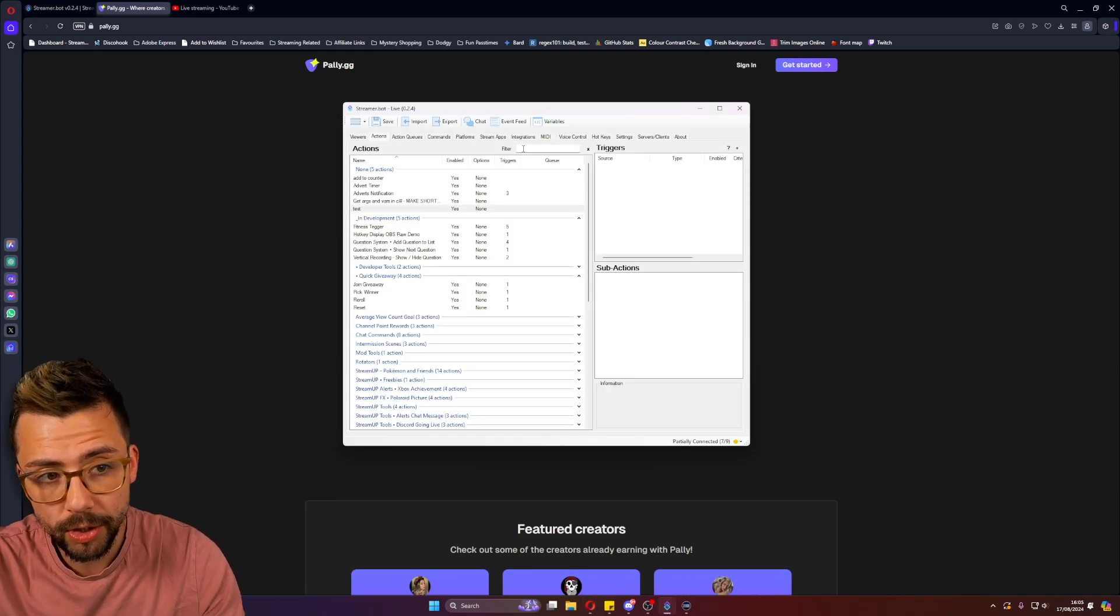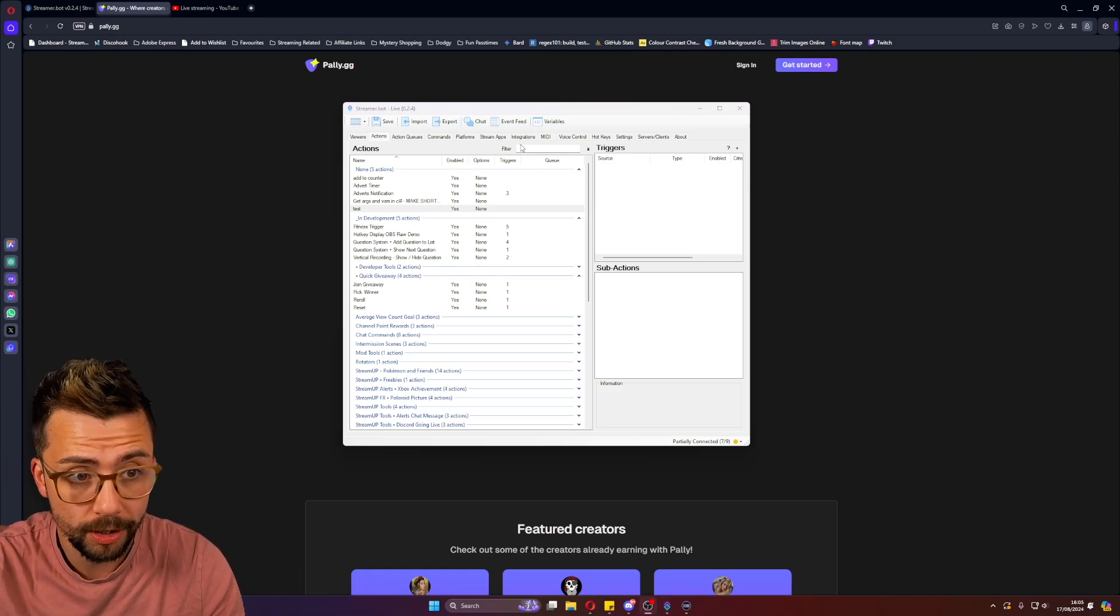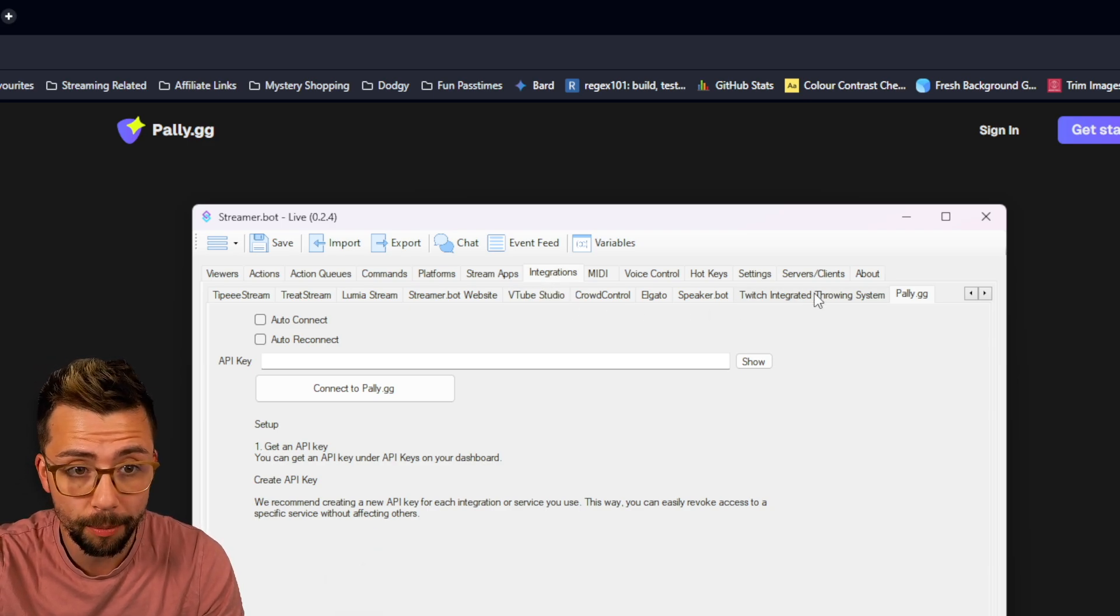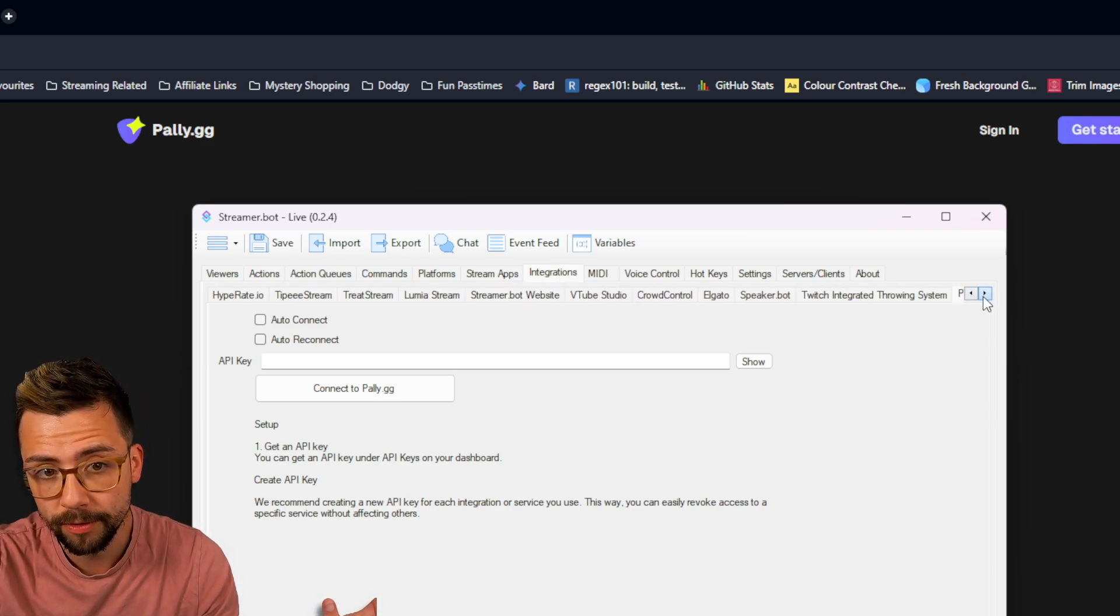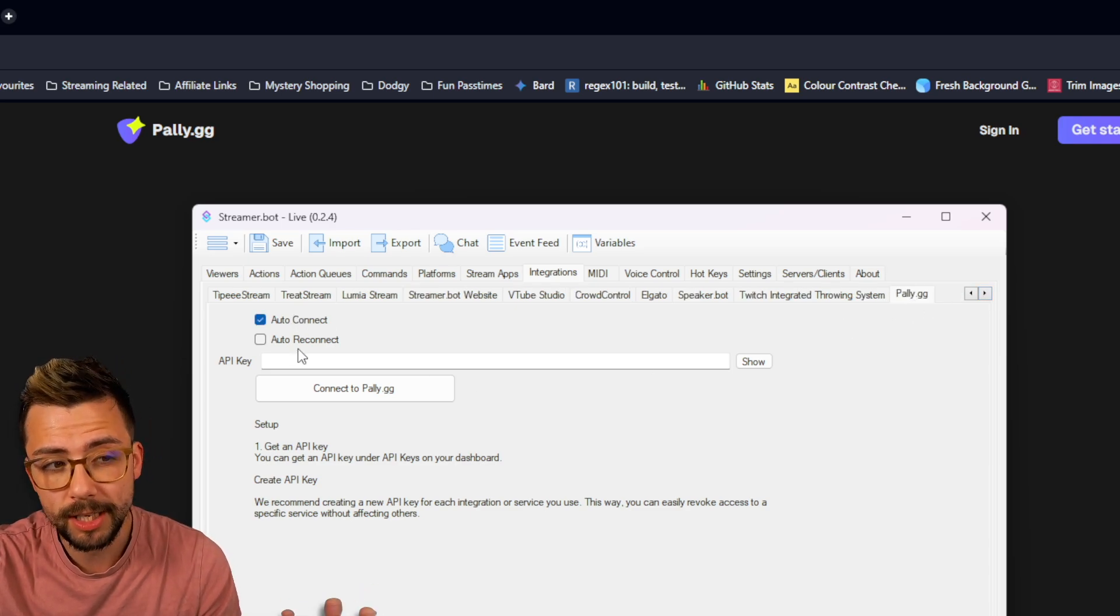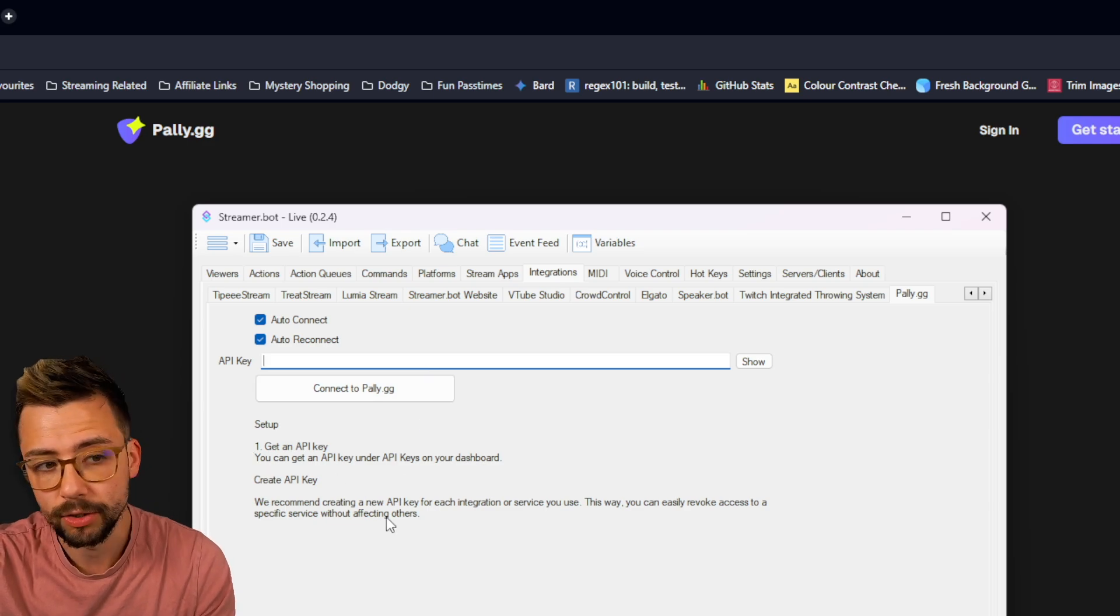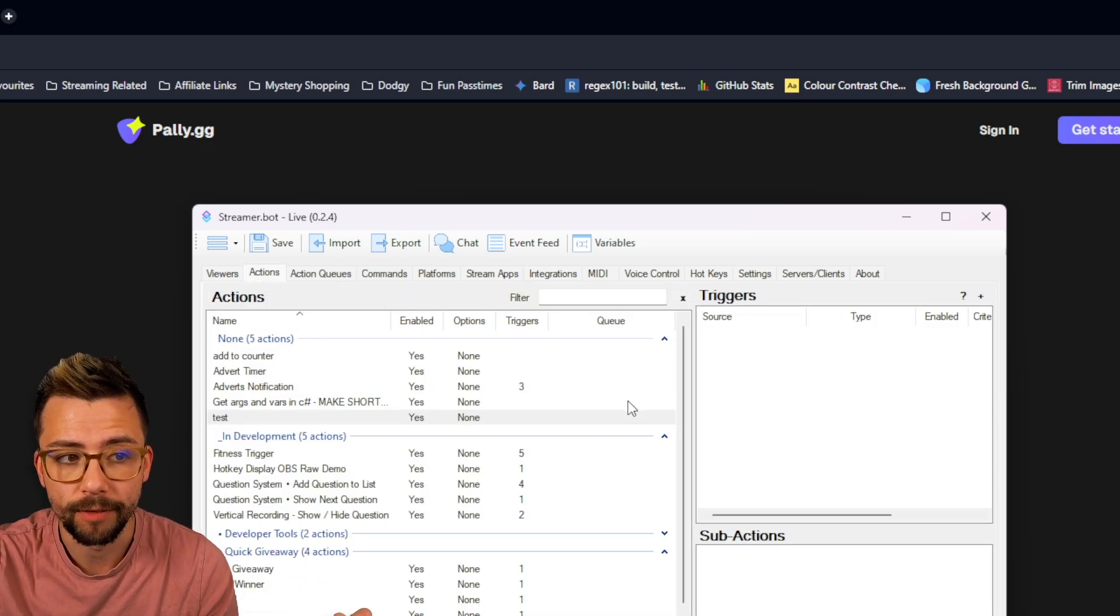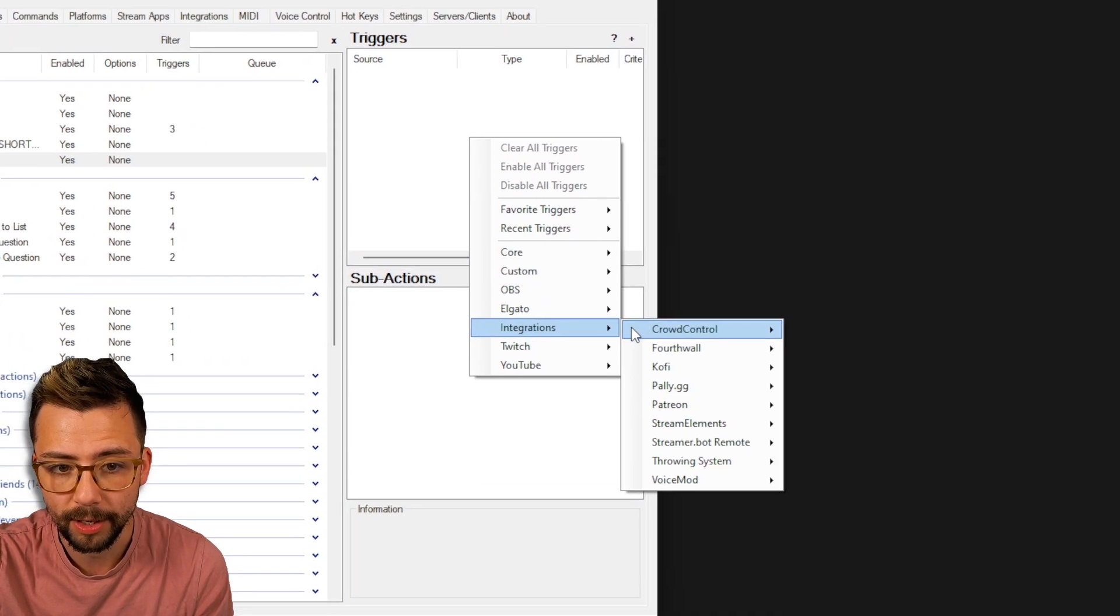But now there's an integration directly in StreamerBot and it's super easy to do. You just jump to the integrations page once you've got your pally.gg set up, jump all the way to the end. You might have to move with these little arrows, go to pally.gg and you set up the auto-connect, bang in your API key, connect to pally. It literally says what to do on the tin there and that's it.